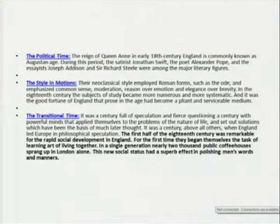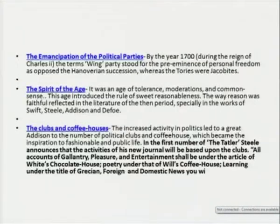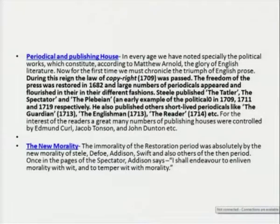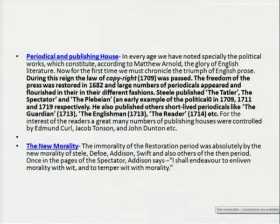The political time — the reign of Queen Anne in early 18th century England — was called the Augustan age, and the style in motion employed Roman forms such as the ode, emphasizing common sense and moderation. The transitional period from rapid social development in England — they themselves began the task of learning the art of living together. The emancipation of the political parties — by the year 1700 though the term Whig parties stood for the preeminence of personal freedom as opposed to the Hanoverian succession. The spirit of the age: the clubs and the coffee houses, periodicals and publishing houses, and the new morality.